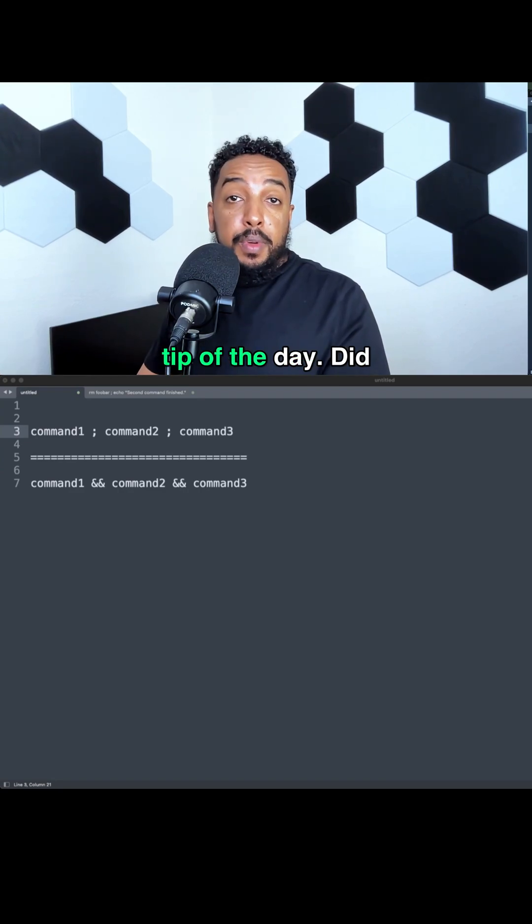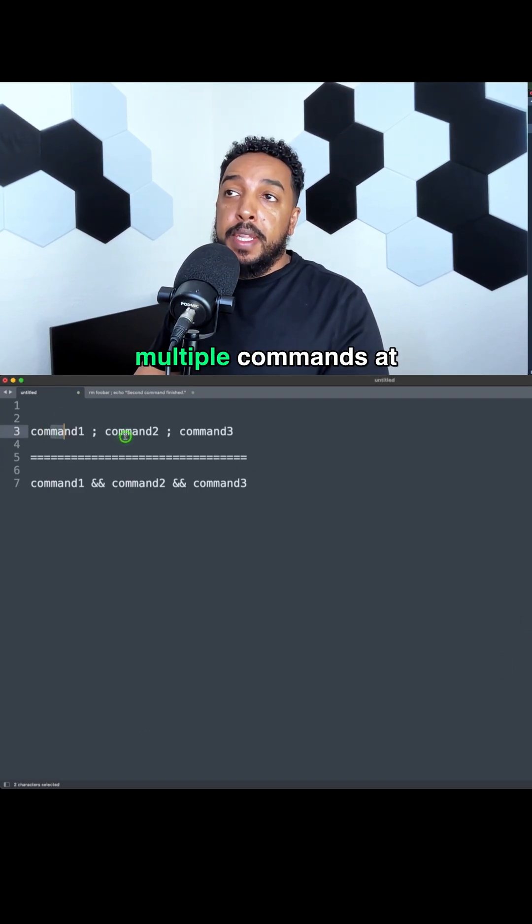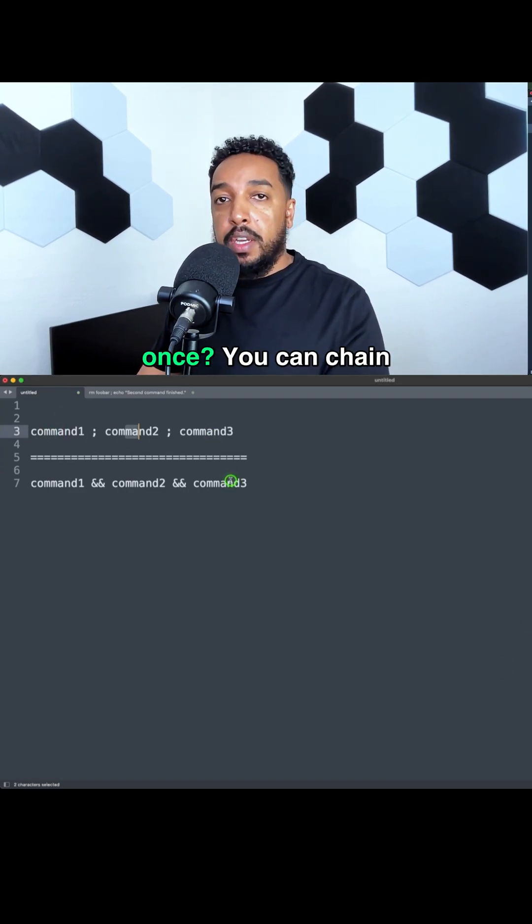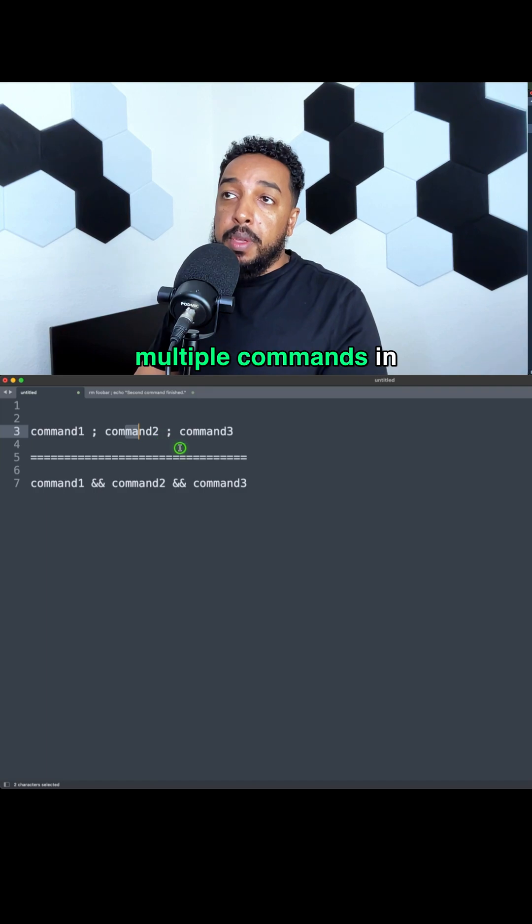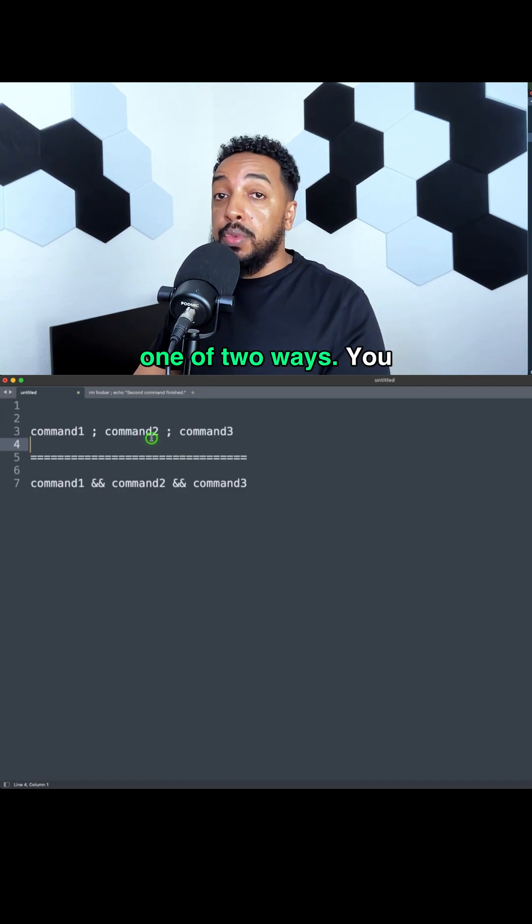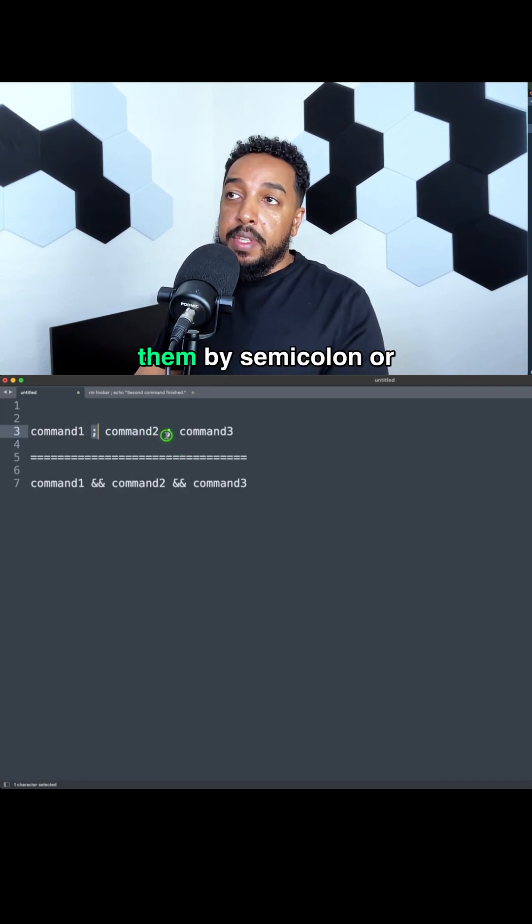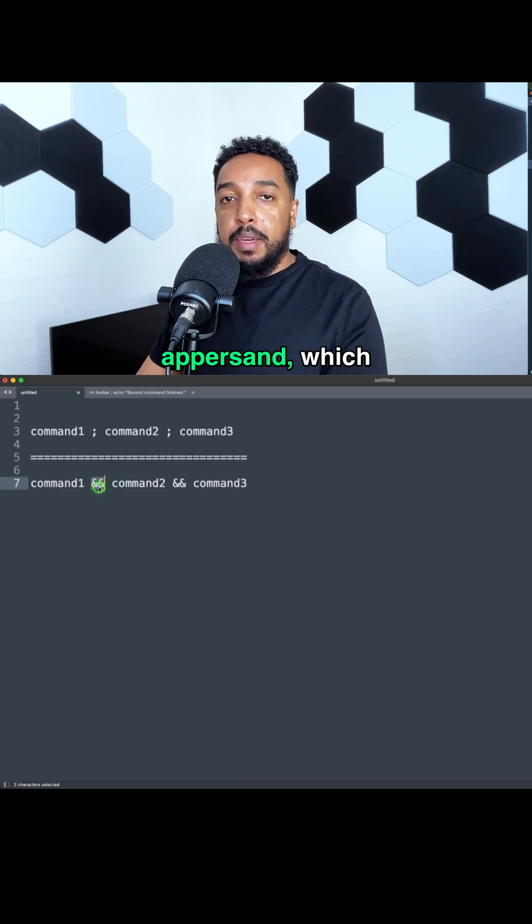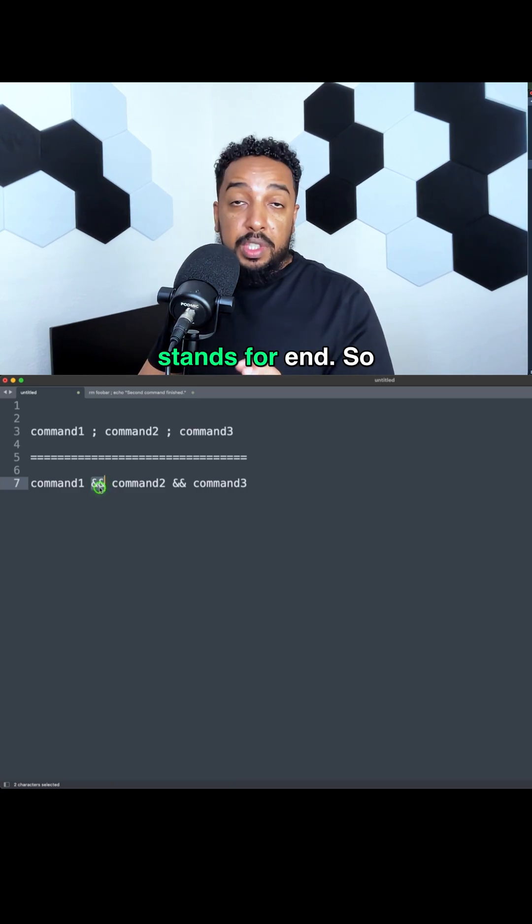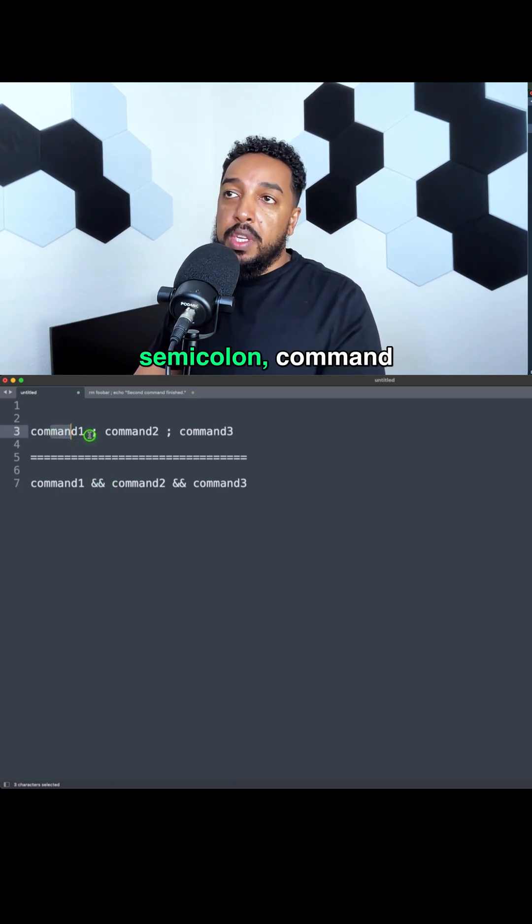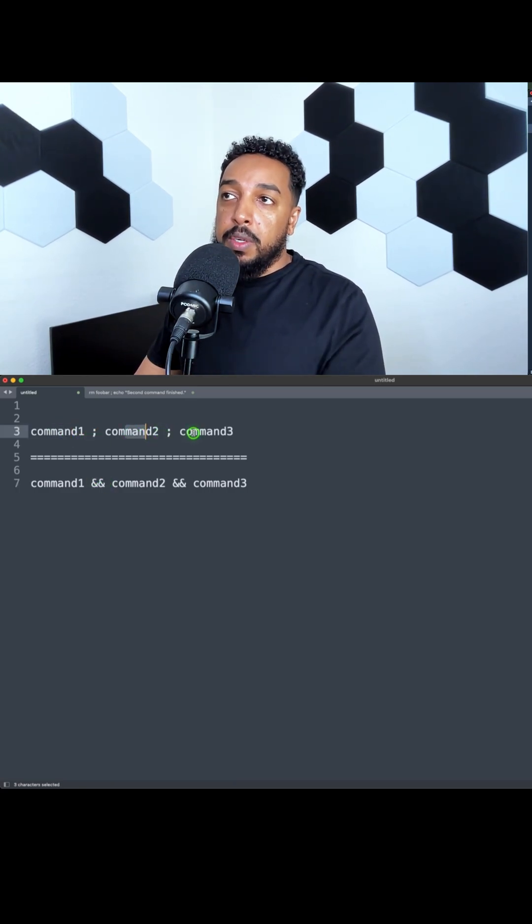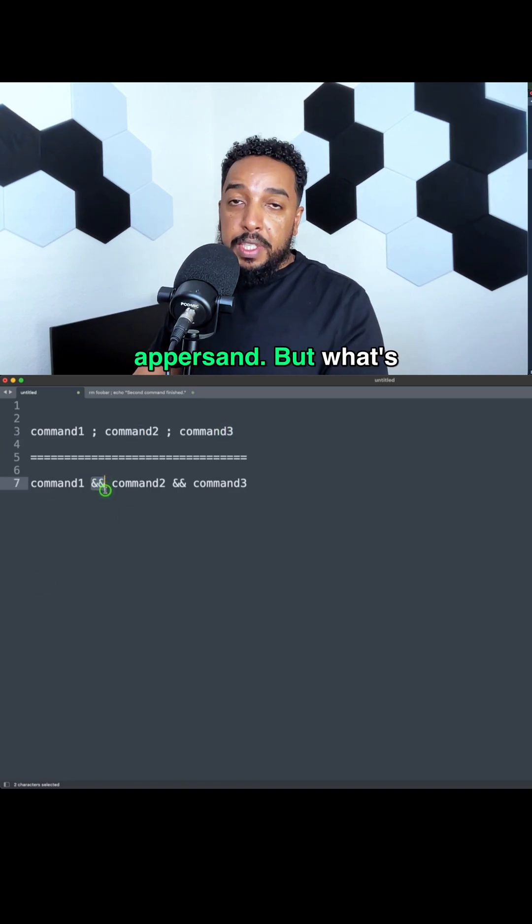Here is command line tip of the day. Did you know you can run multiple commands at once? You can chain multiple commands in one of two ways: you can either separate them by semicolon, or by double ampersand (&&), which stands for 'and'. So command one semicolon command two semicolon command three, or &&.